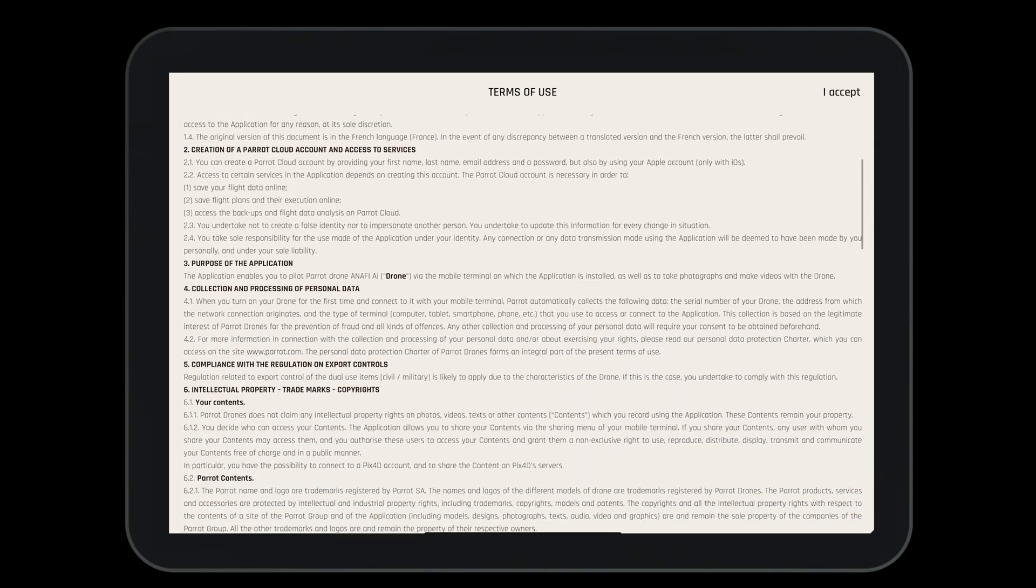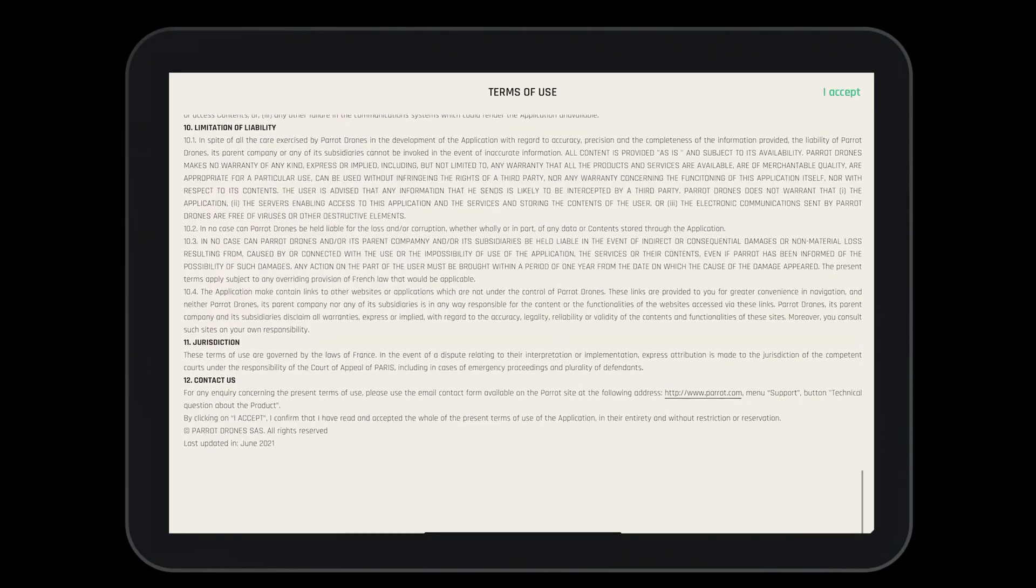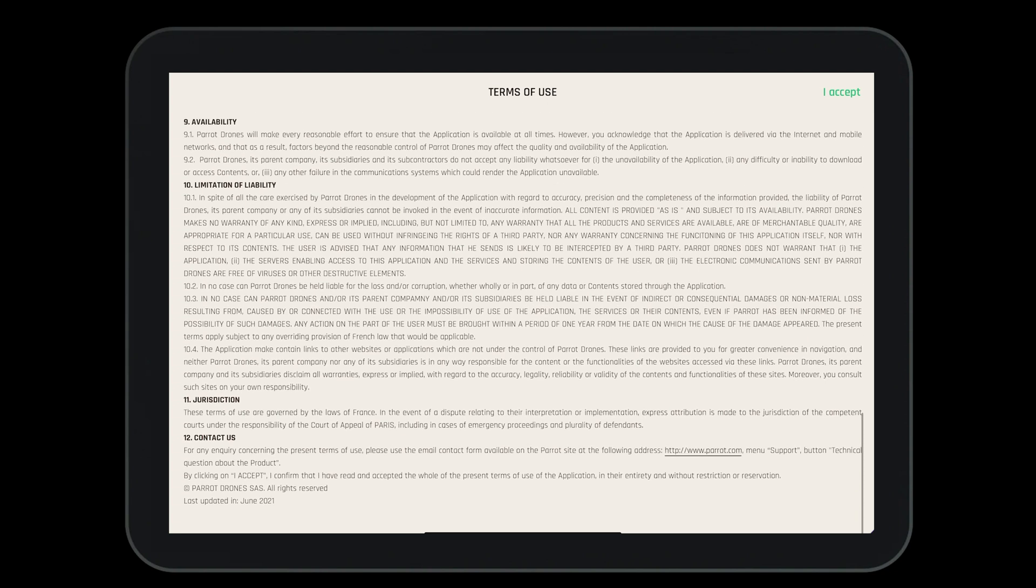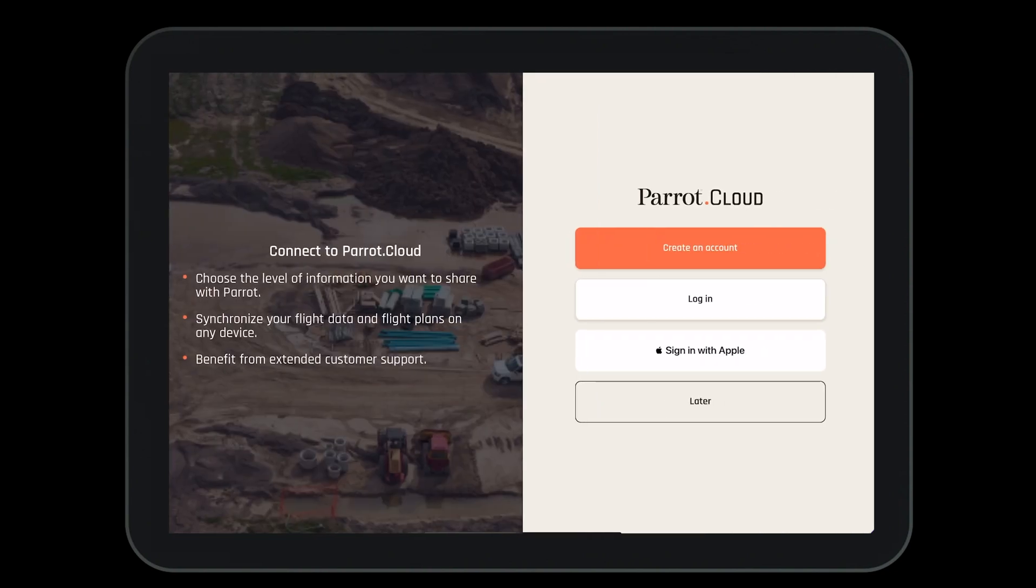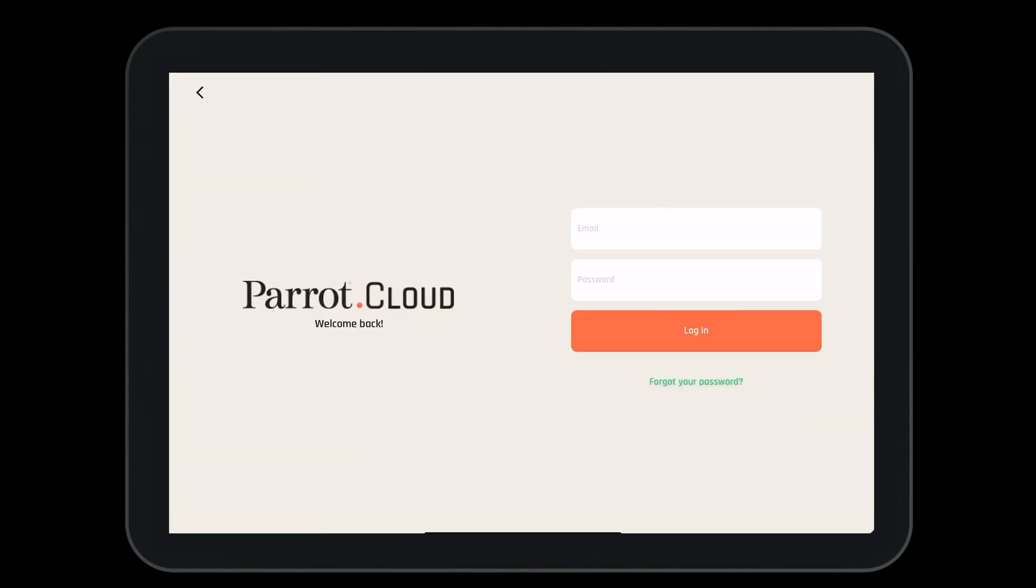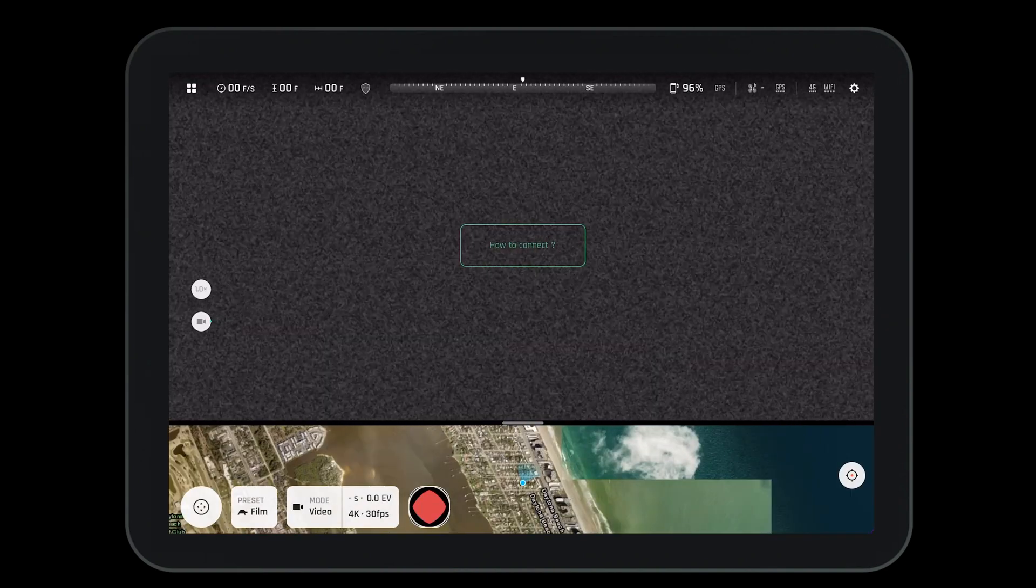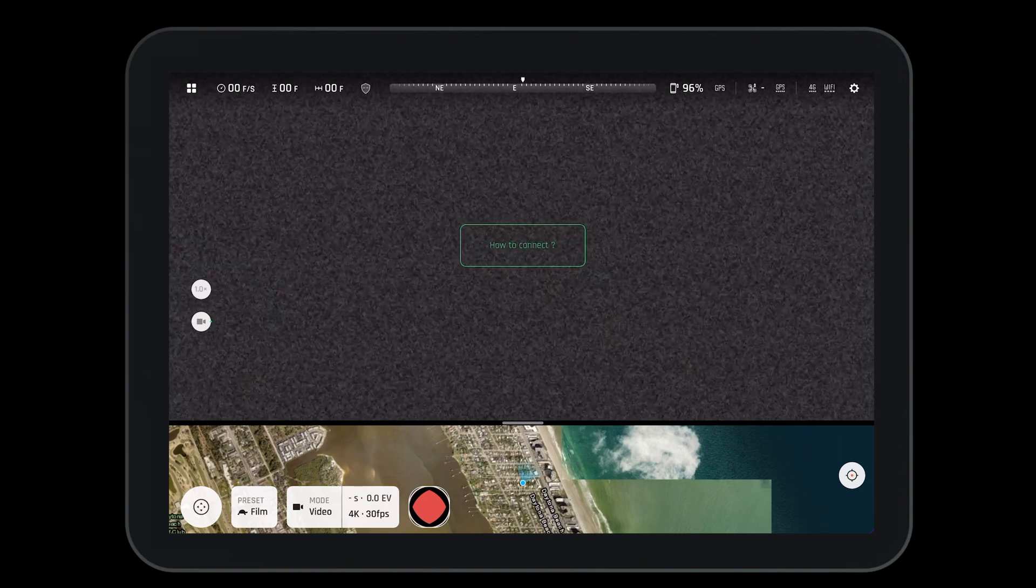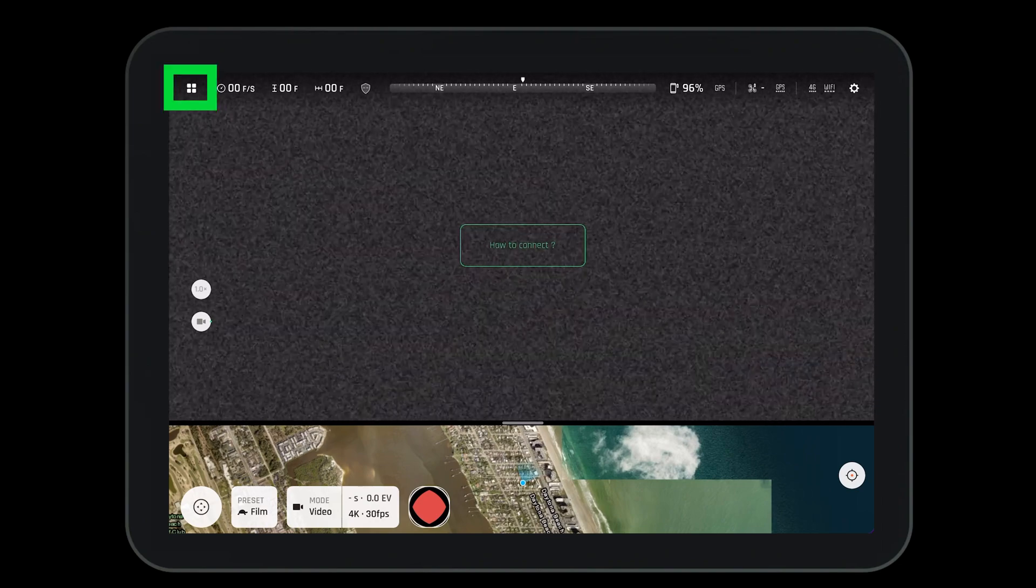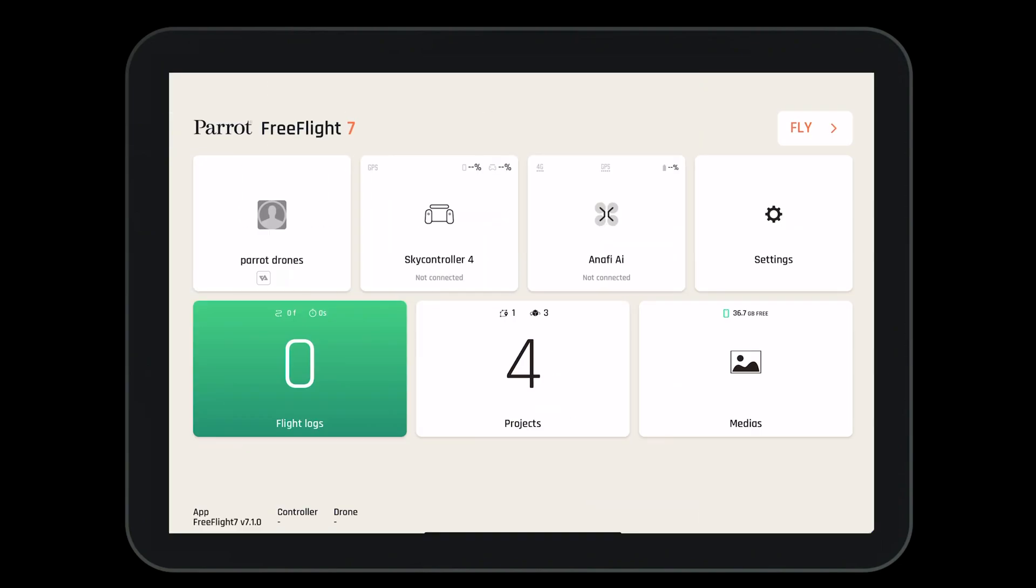With the app downloaded, you'll be asked to agree to the terms of use. Next, you'll want to log into your Parrot Cloud account. You can either create a new account or log into an existing one. Once logged in, you'll be brought to the HUD of the FreeFlight 7 app. Press on the boxes in the top left hand corner to go to the home screen.